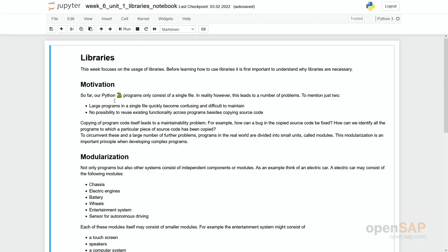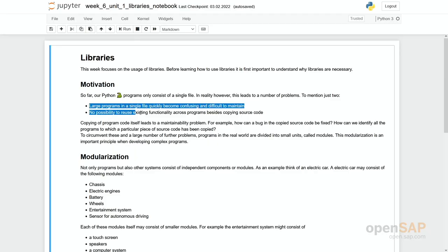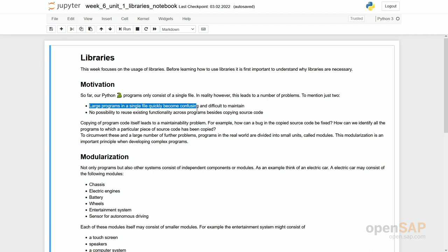So again, what's our motivation? Large programs in a single file quickly become confusing and difficult to maintain. Our programs so far just had a few lines. In reality, software consists of thousands, hundreds of thousands, or millions of lines of code. It's not possible to really squeeze it into one single file.